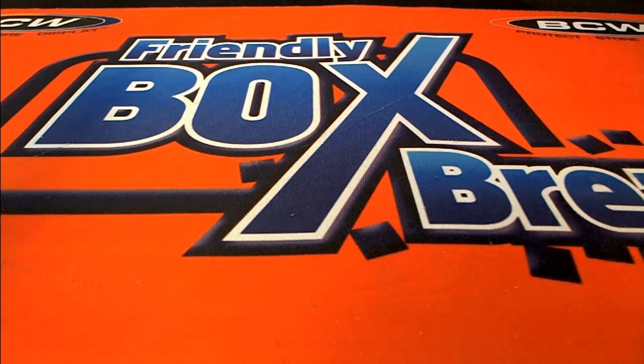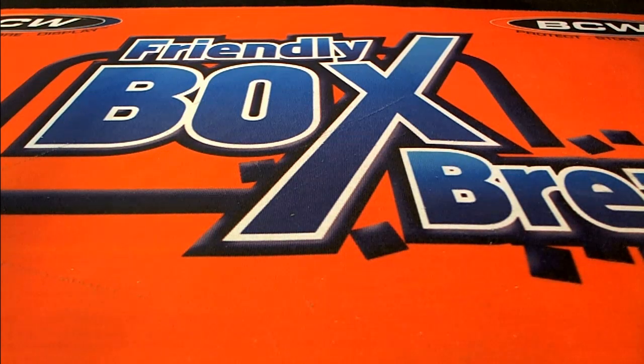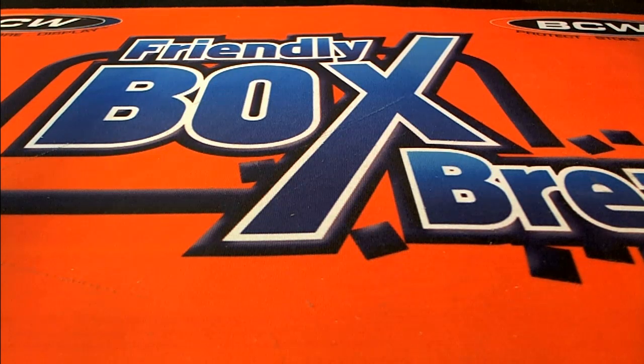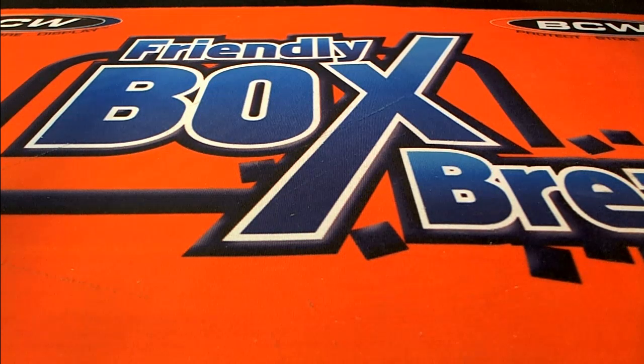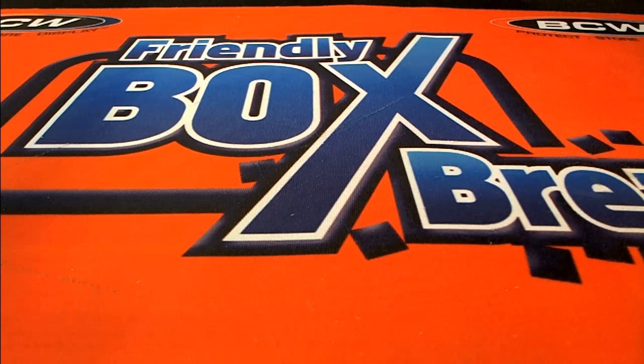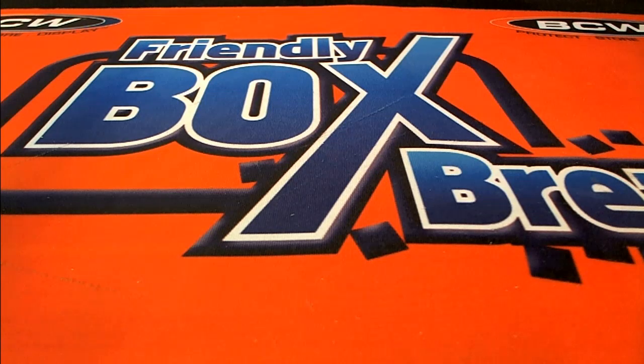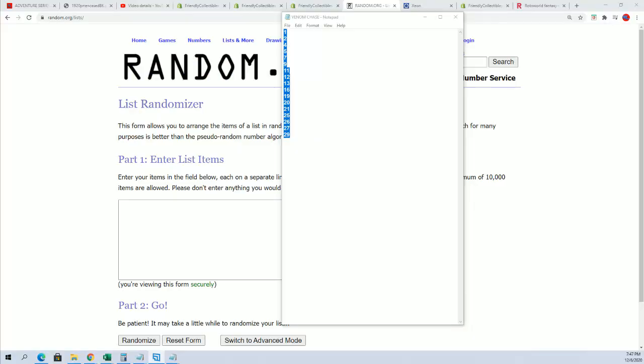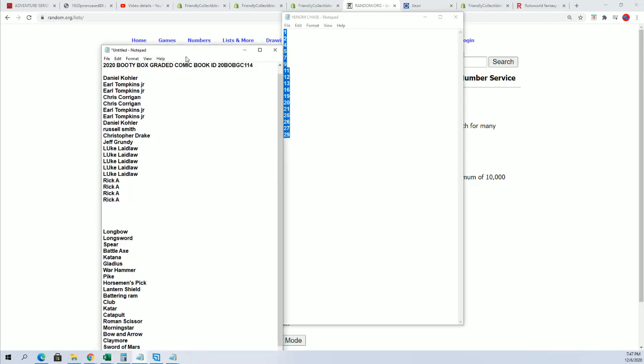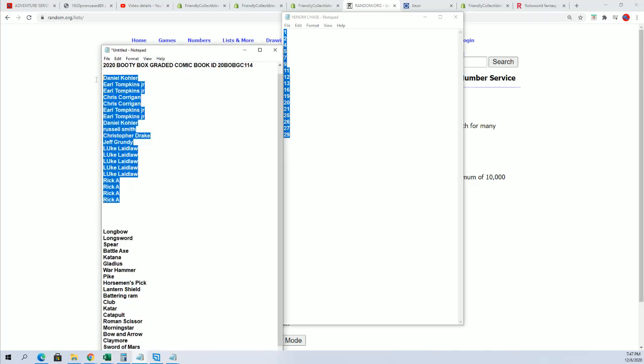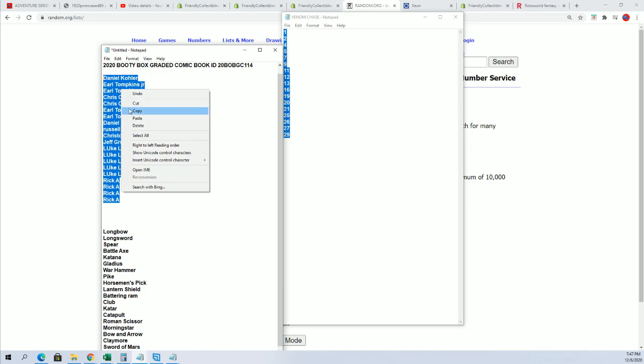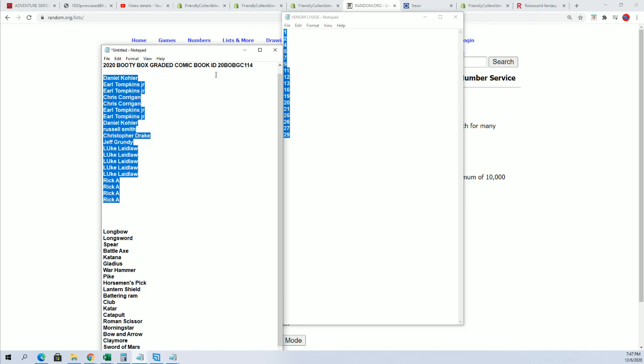Good luck everybody. This is our Adventure Series Graded Comic Book Box Break. It's Booty Box 114 happening. Somebody's going to get a graded comic book.